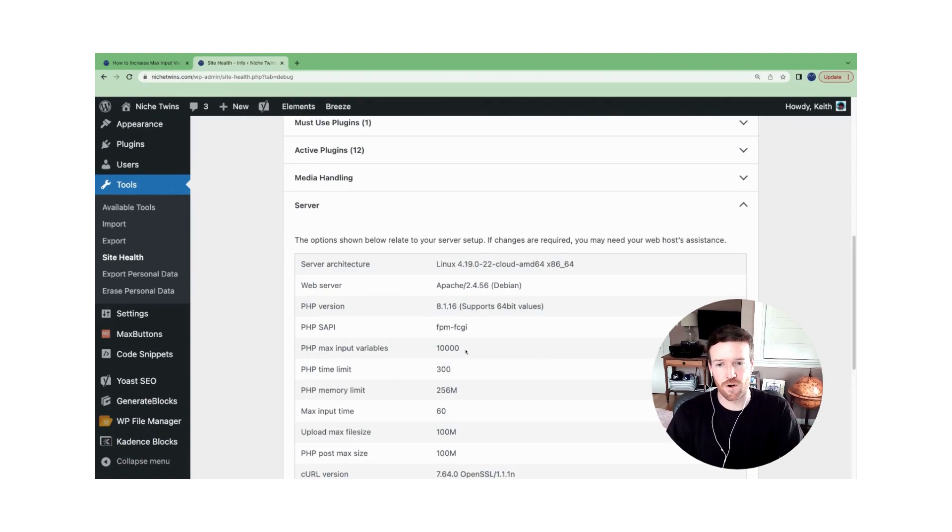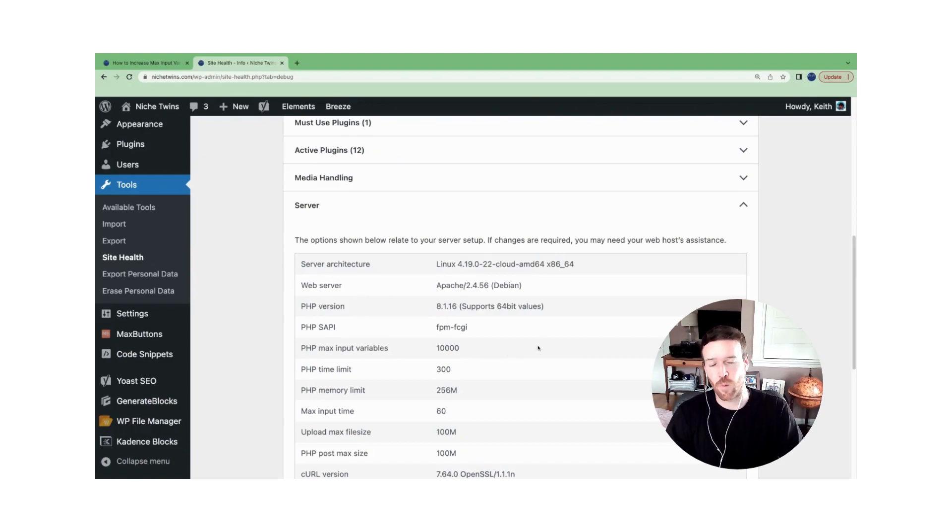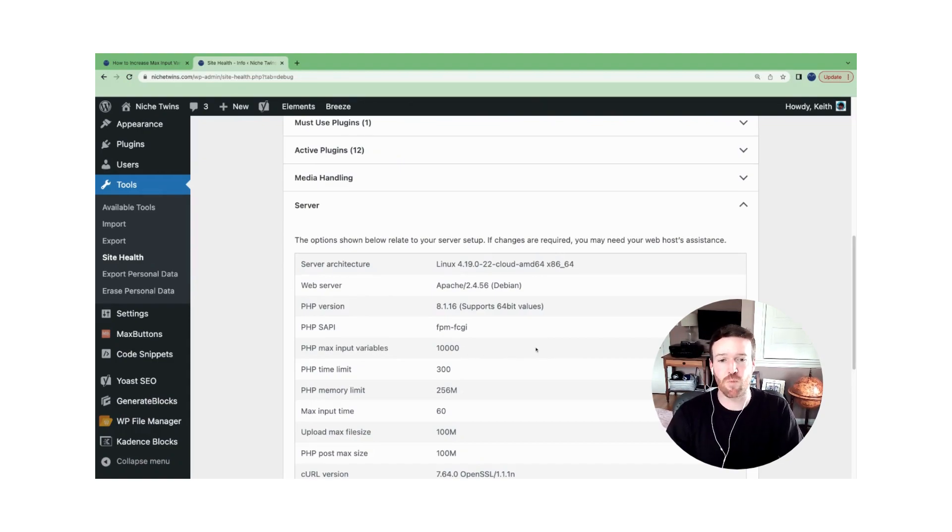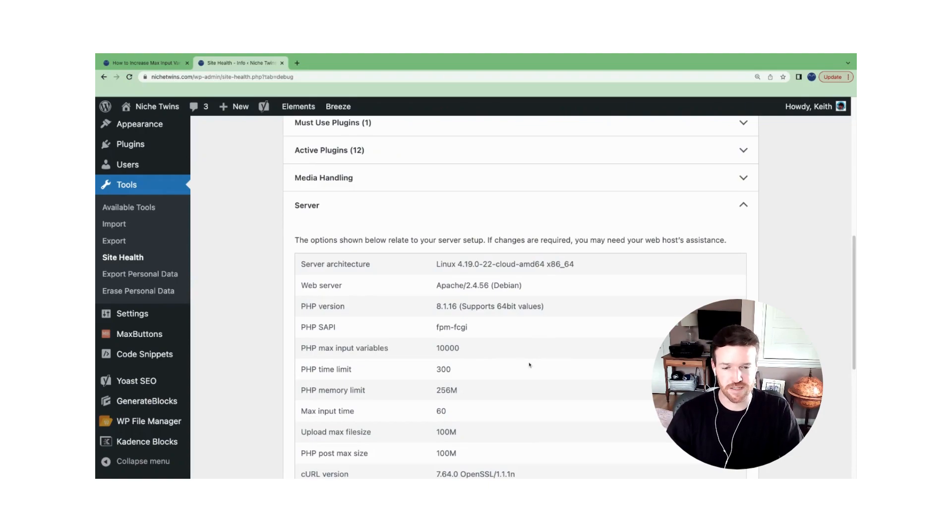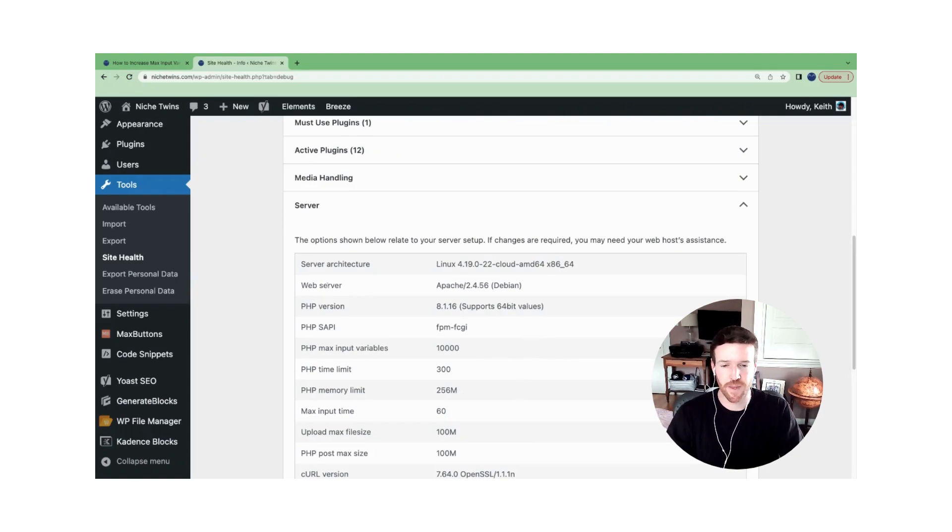So right now, our max input variables is 10,000. Let's say we were approaching it, it may say we recommend you update that to 30,000. So this is where you're going to retrieve the recommended update.